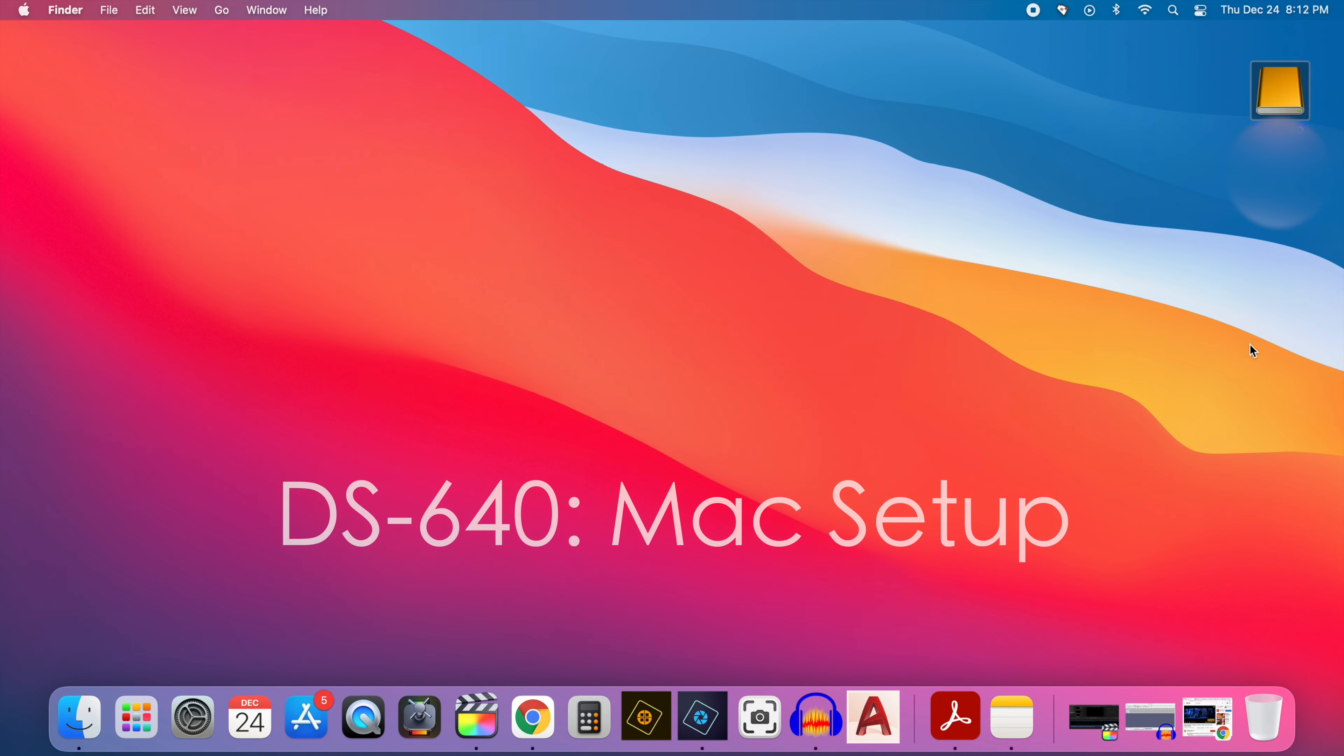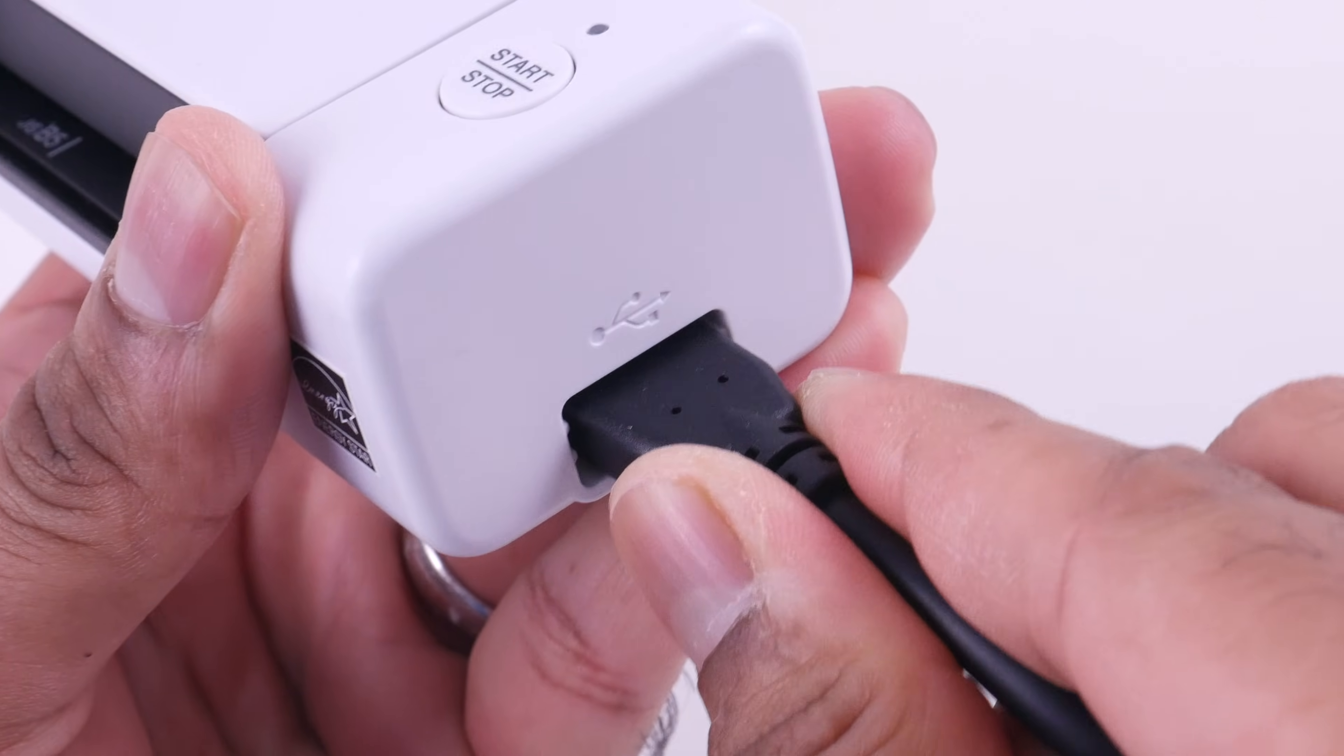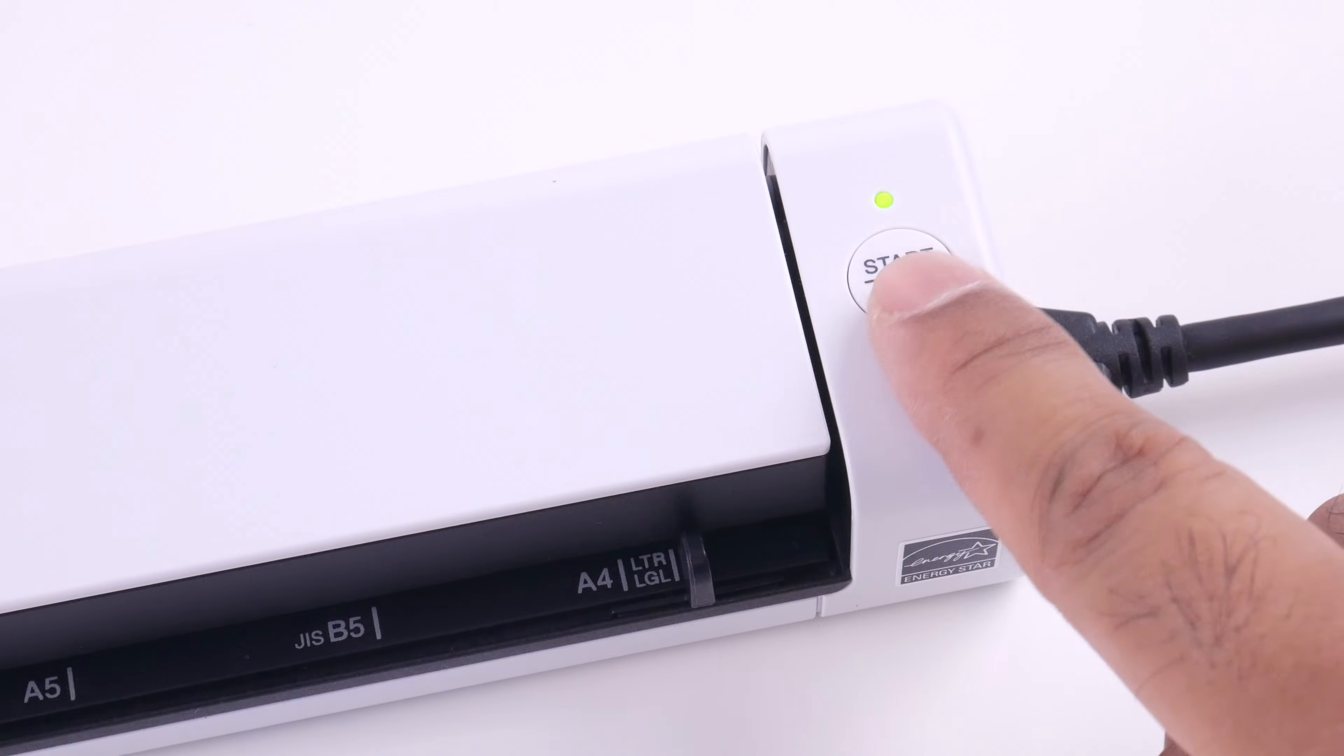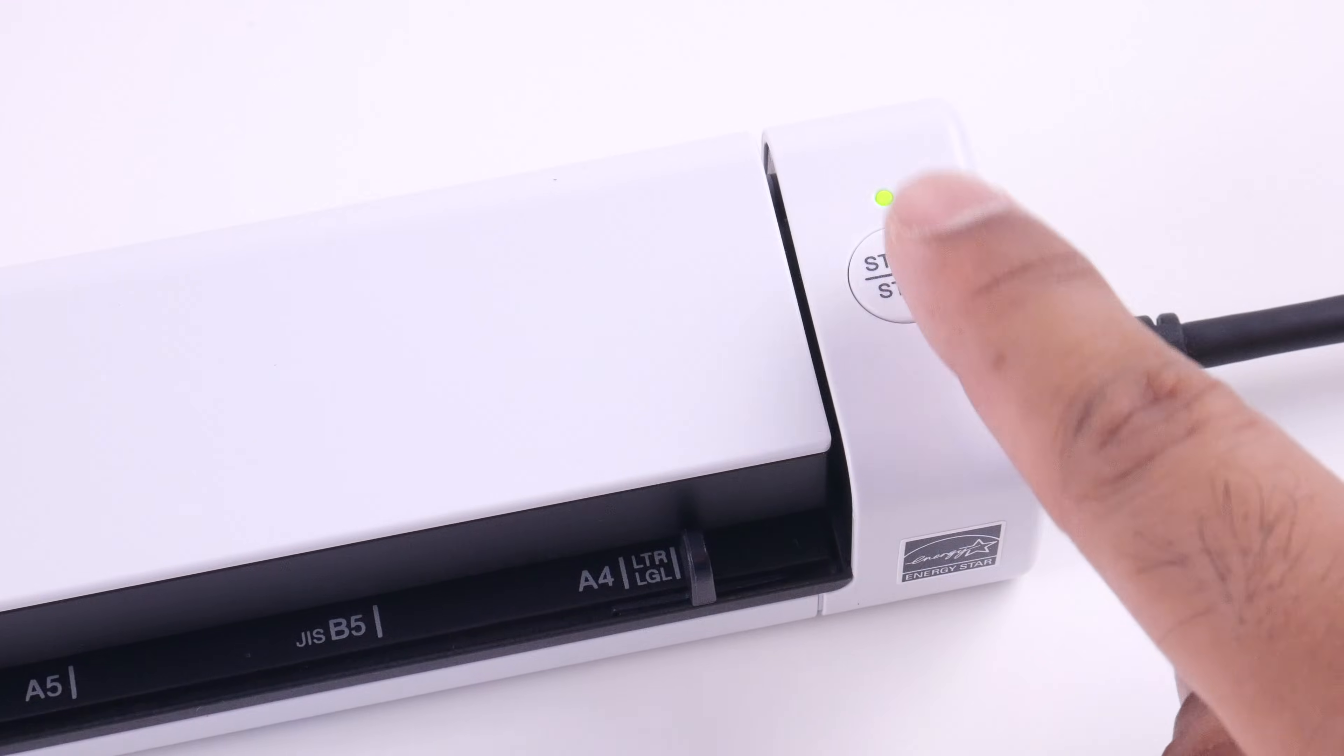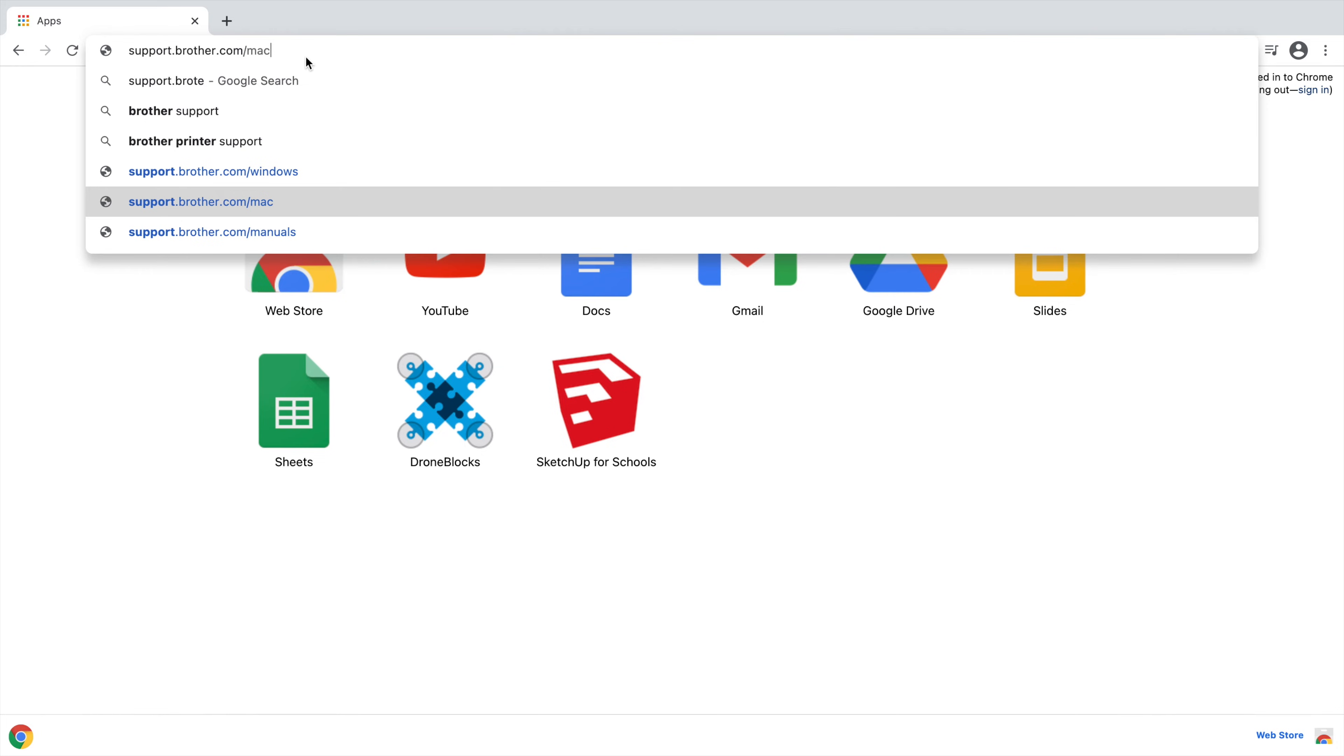So when setting it up on a Mac the procedure is pretty much identical to the Windows setup. Make sure that the Brother DS640 is plugged into your Mac. And once it's plugged in you'll notice that the LED button above the start stop button will blink a few times and then will turn a solid green. The next step is to open up a browser window. I recommend Google Chrome but you can use any browser you'd like. And once that browser window opens up you want to type in support.brother.com forward slash Mac and then hit enter.